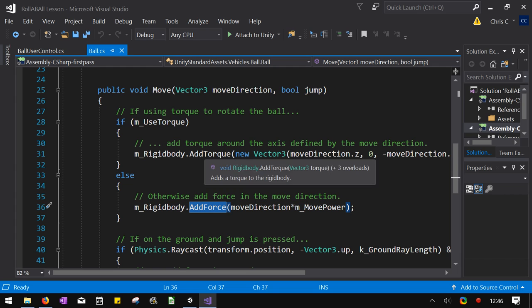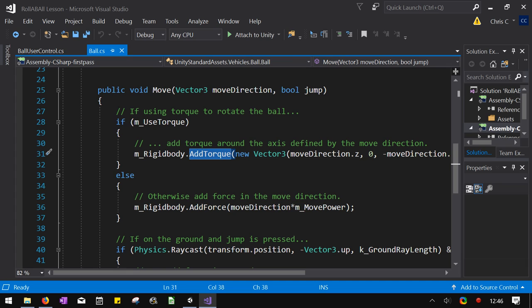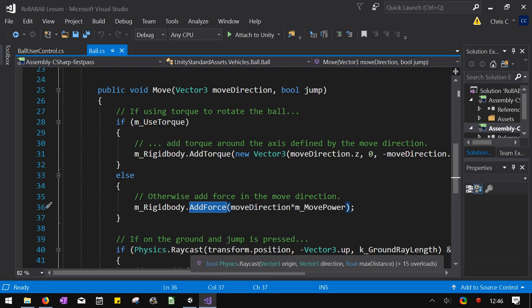Now, if you use just torque, when you're in the air, you have absolutely no control. If you use the regular add force, nobody cares if the ball's on the ground or the air. It's going to add the same force. I personally like a hybrid approach, so we'll be modifying this so that we have ability to add torque and to add a little bit of force, which will let us, in the air, have a little control.